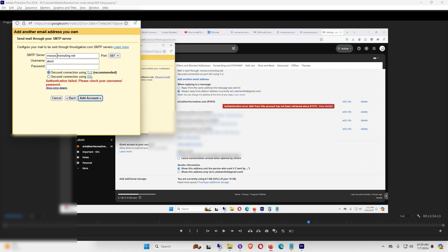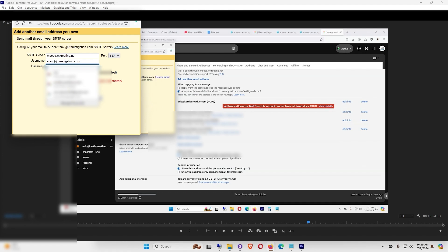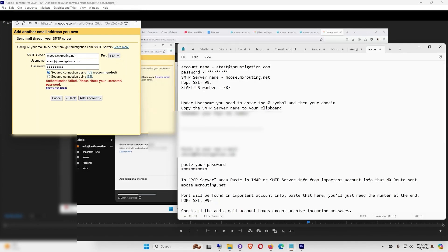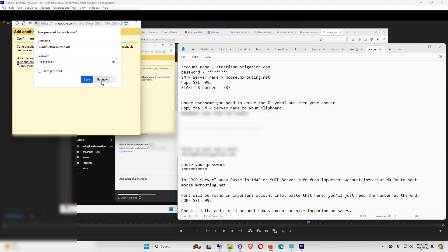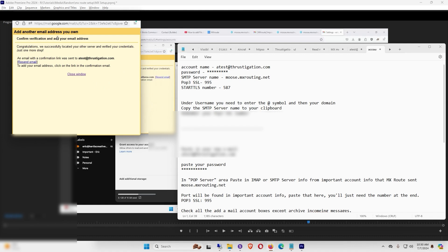On the Add Another Email Address You Own screen, the SMTP server name should be the same. For the username, make sure you put in the @ symbol and your domain. The password is the same one you created for your MXroute email account. Secured connection using TLS should be on by default, and the port should be 587. You can alt-tab to your Notepad to confirm the STARTTLS number is 587. Click Add Account and select Don't Save for now.